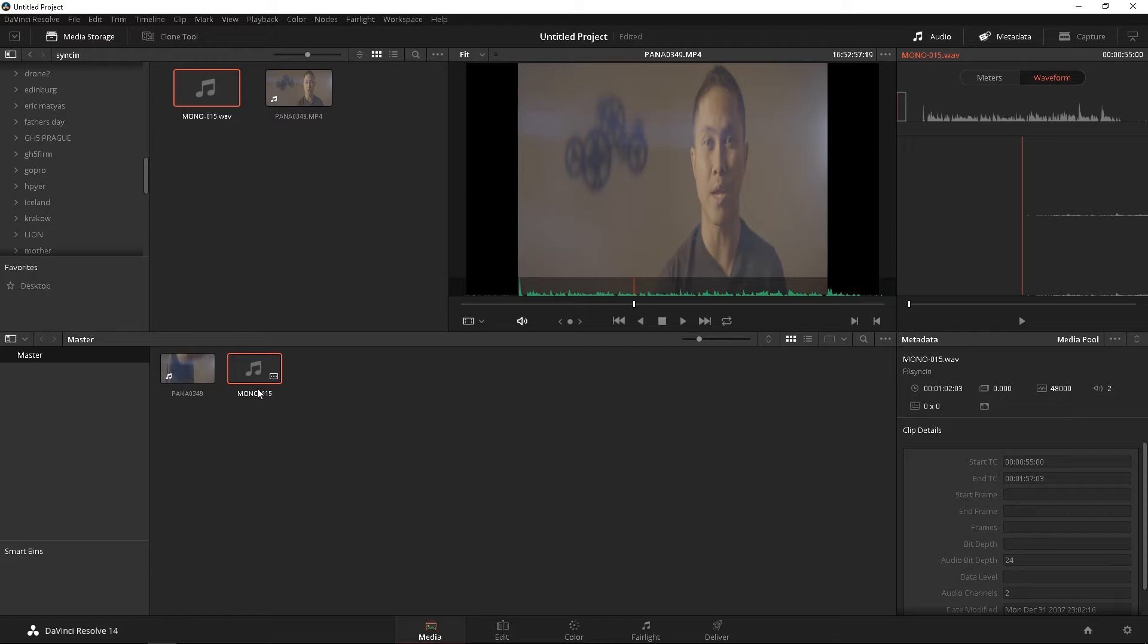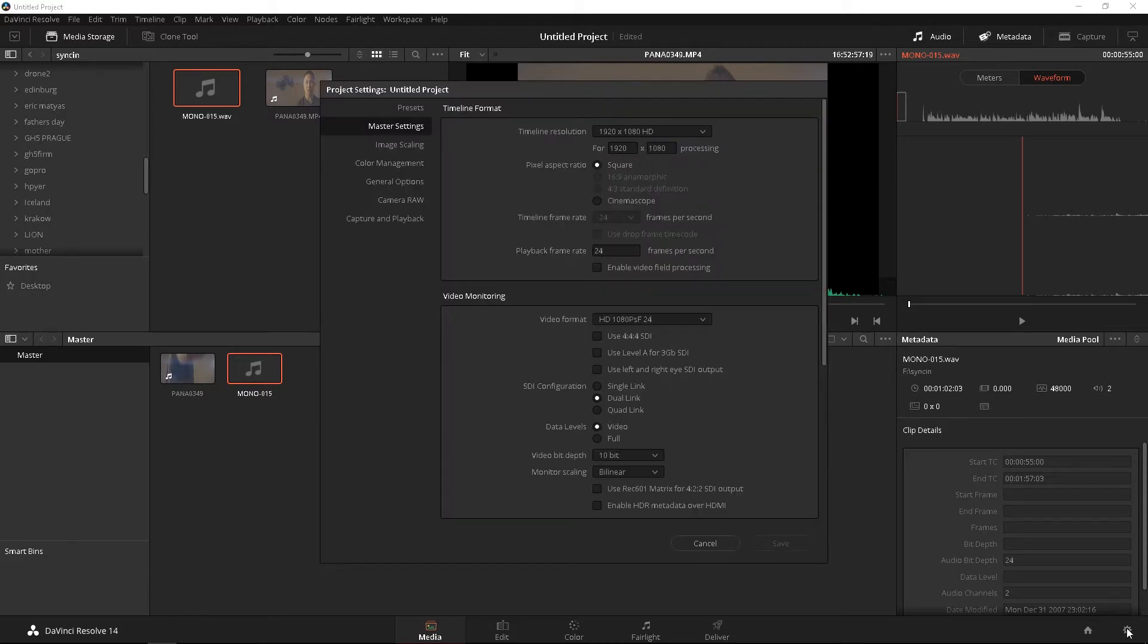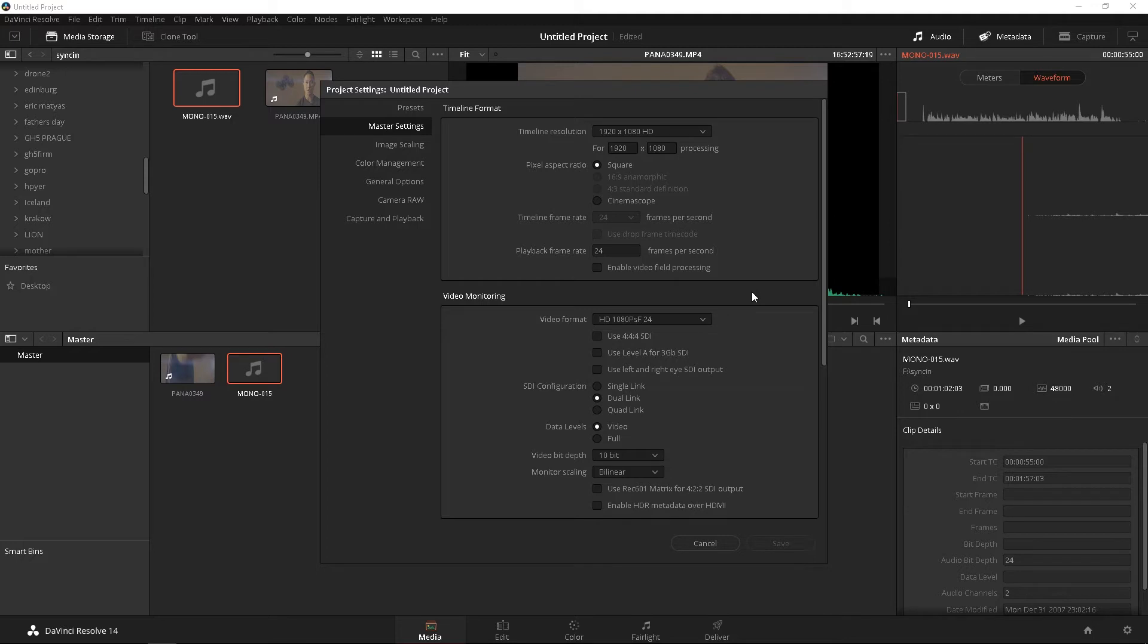Now, the stuff that we're about to show you right now you don't have to necessarily do if you have your own footage. I'm only doing this because we shot in anamorphic 4.3 mode. So, bottom right corner of DaVinci Resolve, go ahead and enter your project settings and the timeline resolution. Since we're going to want this to be a 2.4 aspect ratio, let's change that to 800.